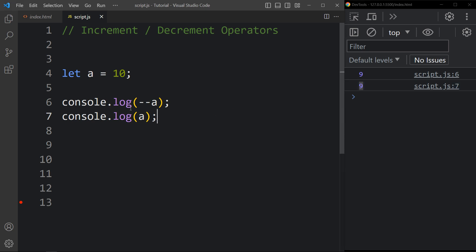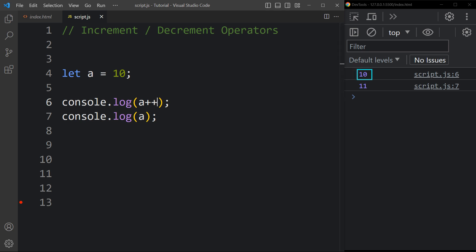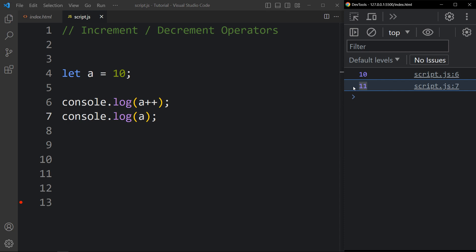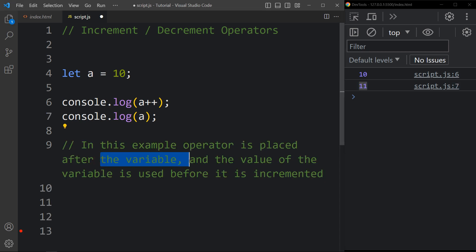Now let's learn postfix increment and decrement. In postfix, the operator is added after the variable. If I add plus-plus after a, you can see the output is first 10 and then 11. Even though we wrote a plus-plus, it prints 10 first because a is used before being incremented. The next time a is printed it shows the updated value 11. In postfix, the value is used before it is incremented.